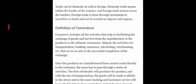So here comes commerce. Commerce includes all the activities that help in facilitating the exchange of goods and services from the manufacturer or producer to the ultimate consumer. Majorly, the activities are transportation, banking, insurance, advertising, warehousing, etc., that act as an aid in the successful completion of the exchange.